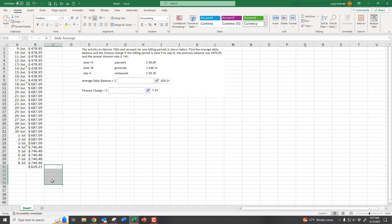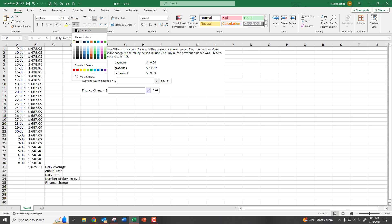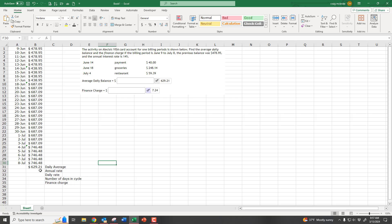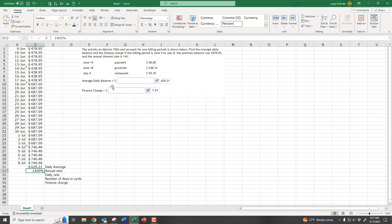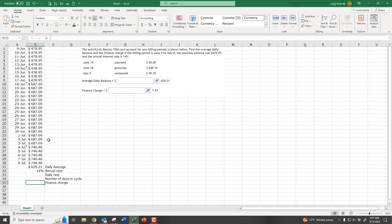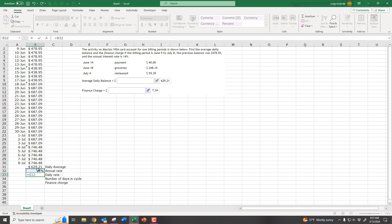Let's label these so we know what we're doing. That's our average daily balance. Then we put in the annual rate, which was 14%, and I need that formatted as a percentage. My finance charge will be formatted as currency.